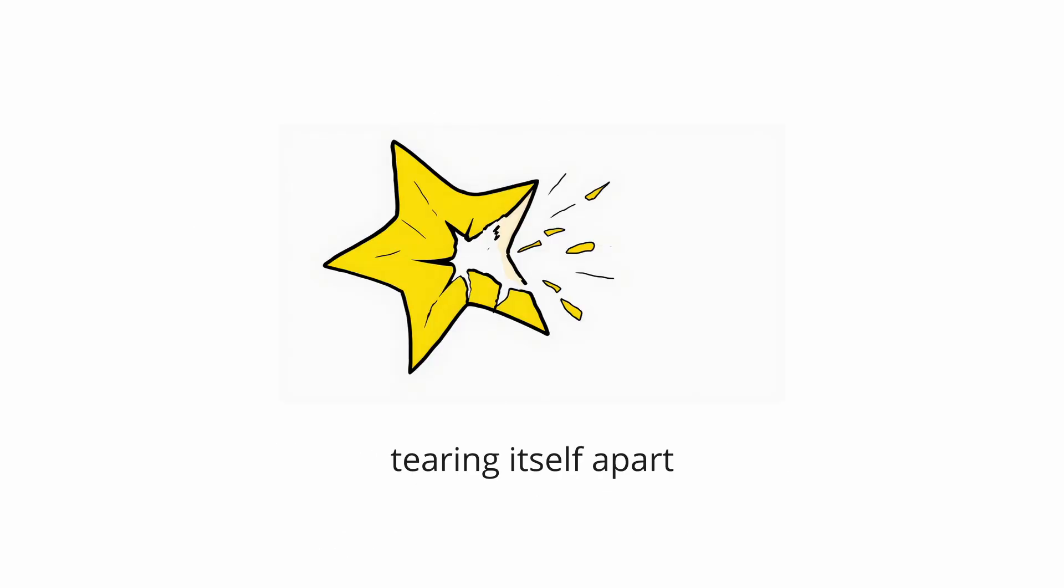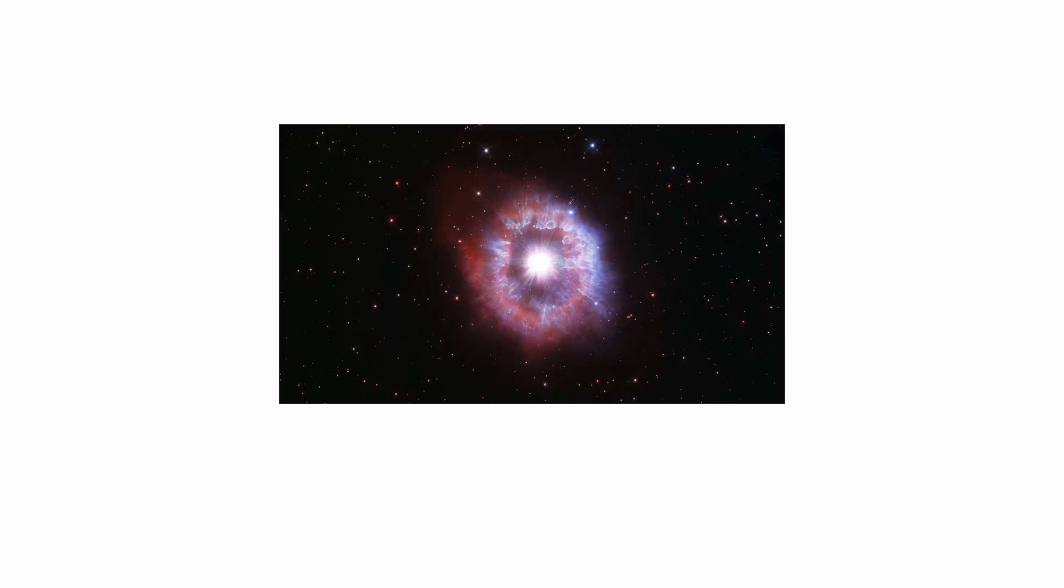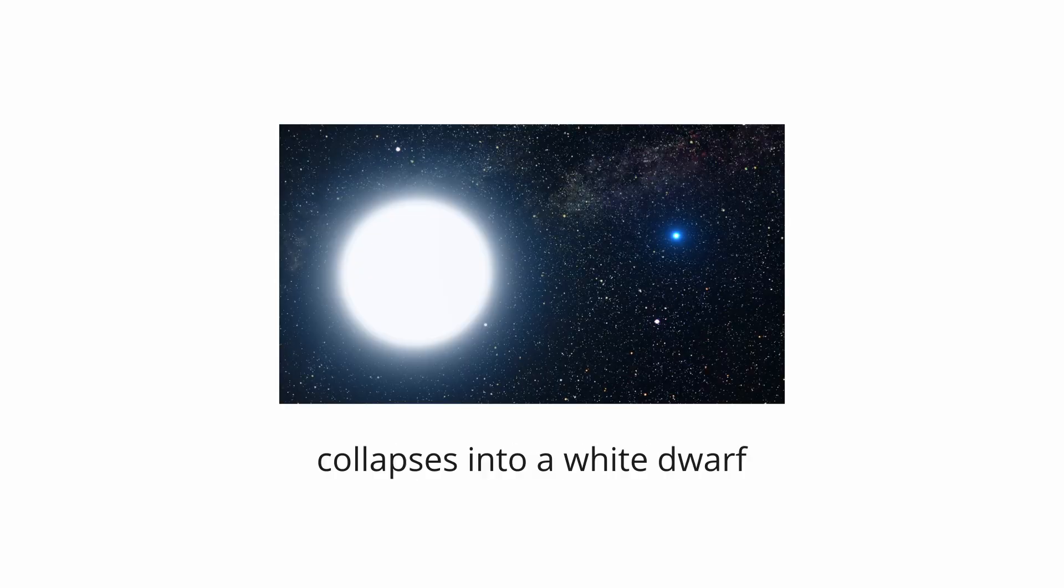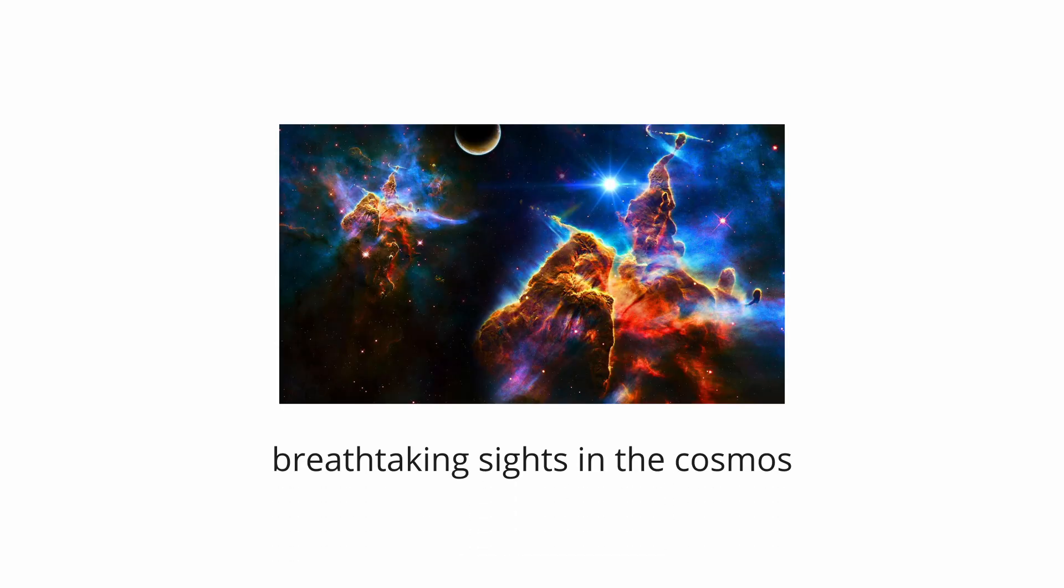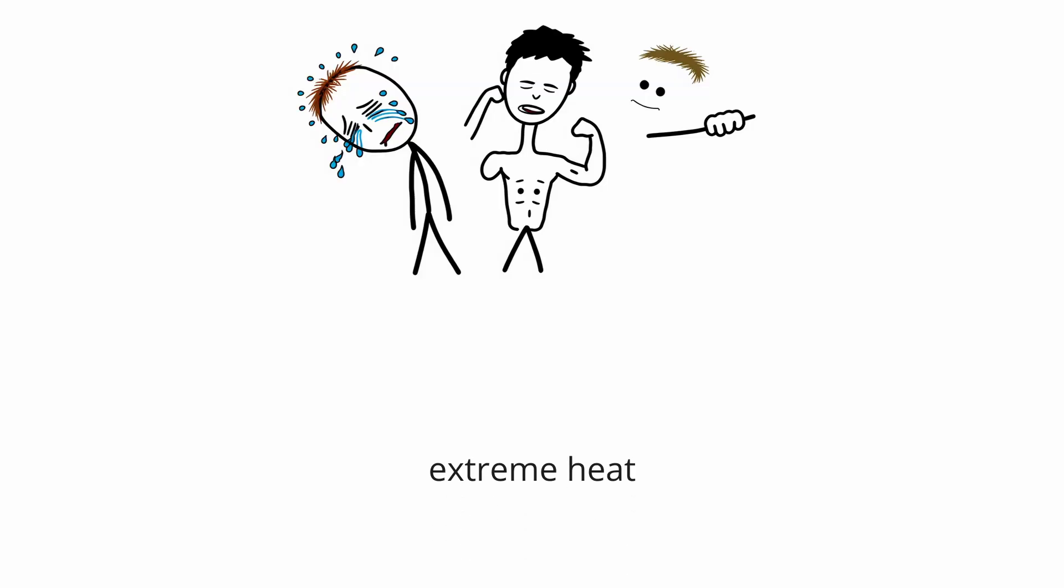It is currently tearing itself apart, shedding its outer layers in a chaotic, fiery display before it finally collapses into a white dwarf. The Butterfly Nebula is terrifying because it is a snapshot of a star's agonizing death. It reminds us that even the most breathtaking sights in the cosmos are often the products of extreme heat, explosive power, and unimaginable violence.